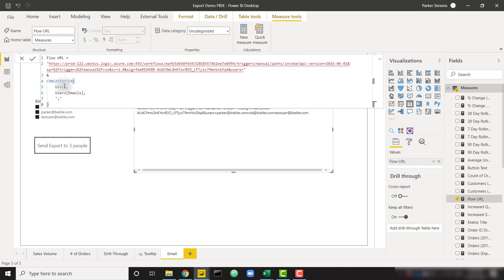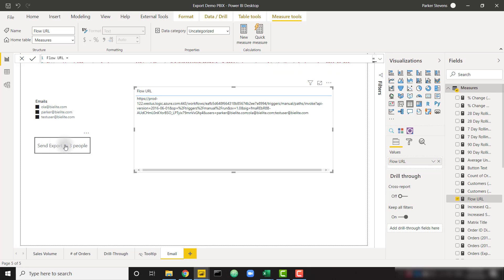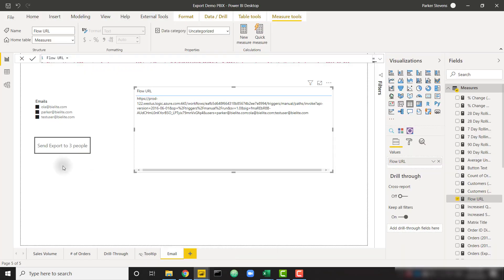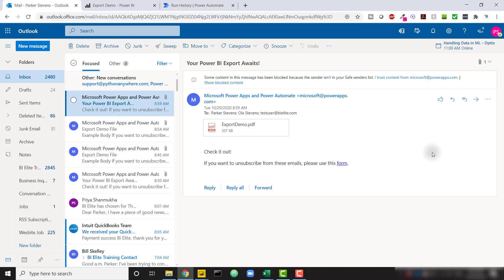For example, selecting just myself shows '&users=parker@bielite.com.' Adding Ola gives 'parker@bielite.com;ola@bielite.com,' and adding a test user appends 'testuser@bielite.com.' I have a Users table with those emails, concatenated using CONCATENATEX with a semicolon, which appends them to the URL. Clicking the button sends the report to all three users. Here's the final output — in the To section I see Parker, Ola, and Test User at bielite.com. Sending to multiple users works great.